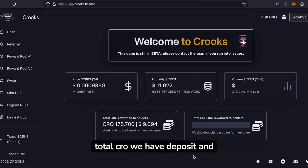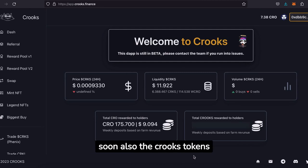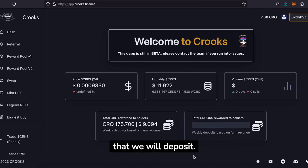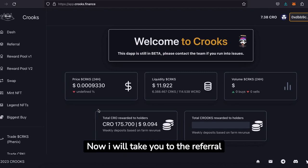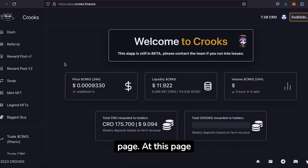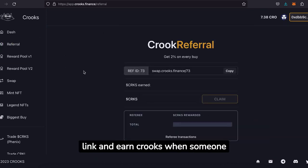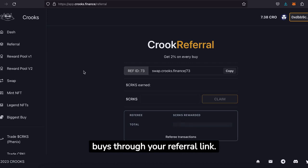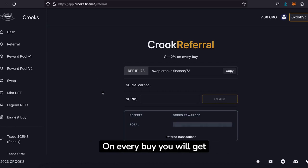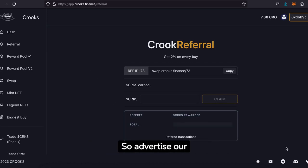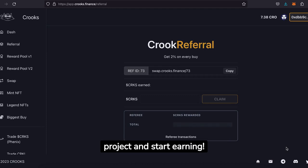At the bottom you can see the total CRO we have deposited, and soon also the Crooks tokens that we will deposit. Now I will take you to the referral page. At this page you can create your own referral link and earn Crooks when someone buys through your referral link. On every buy you will get 2% Crooks as a bonus, so advertise our project and start earning.